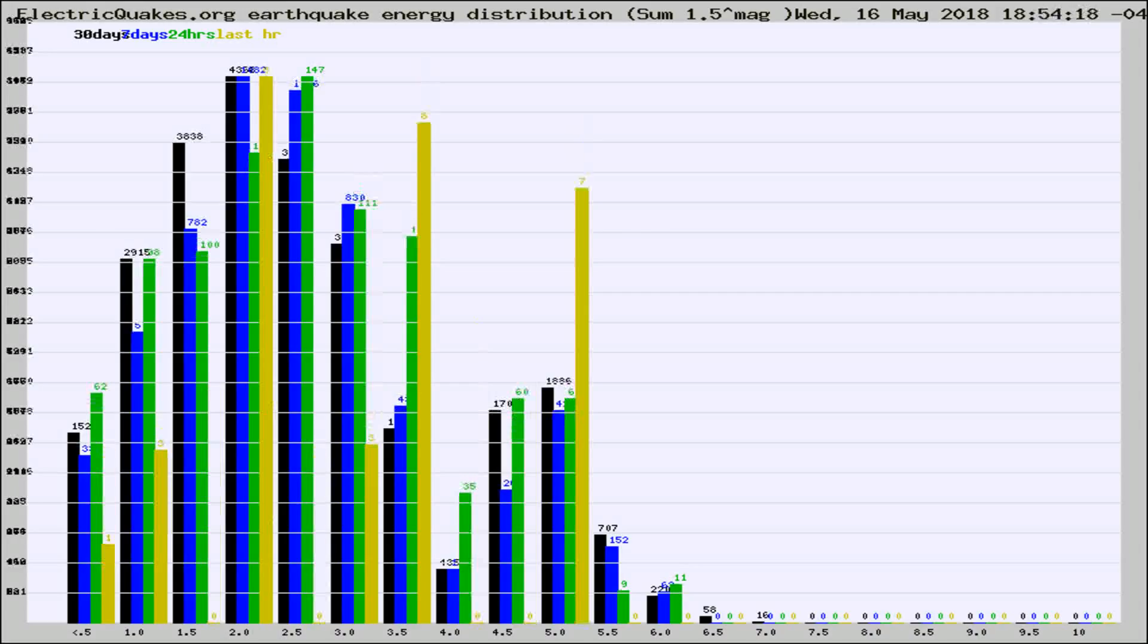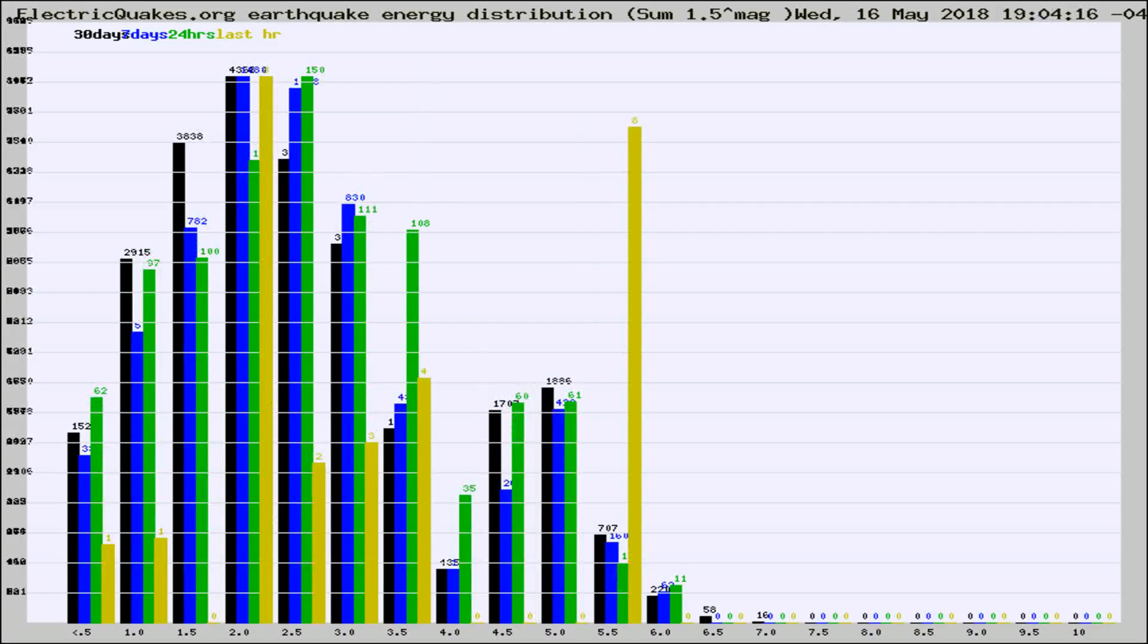Different colored columns are for 30 days, 7 days, 24 hours, and the last hour.